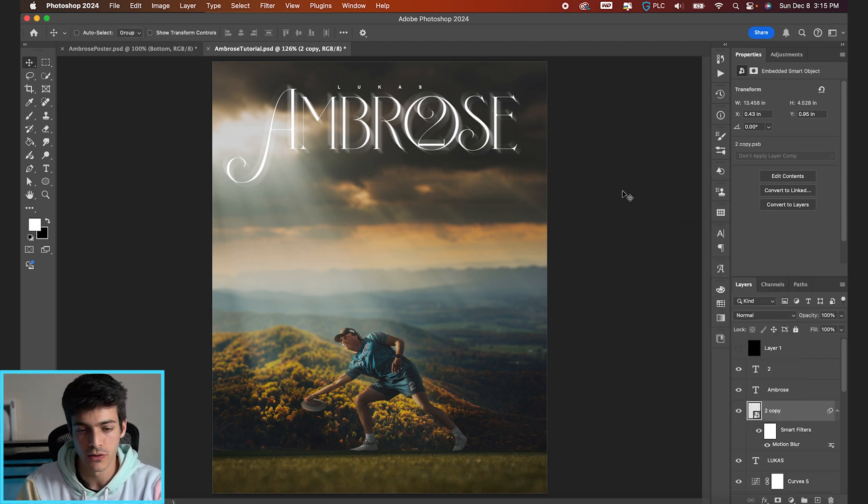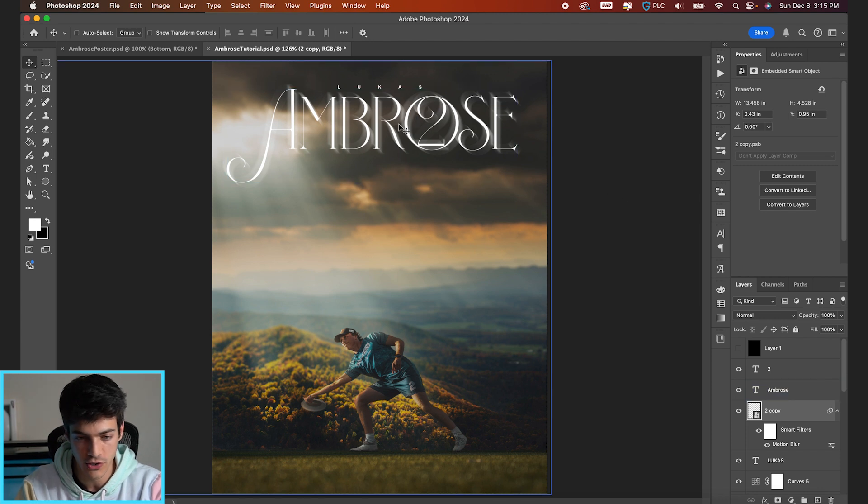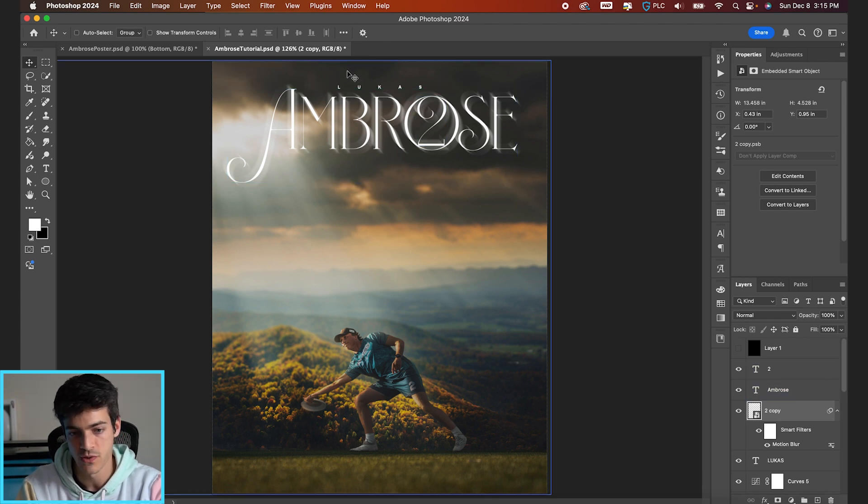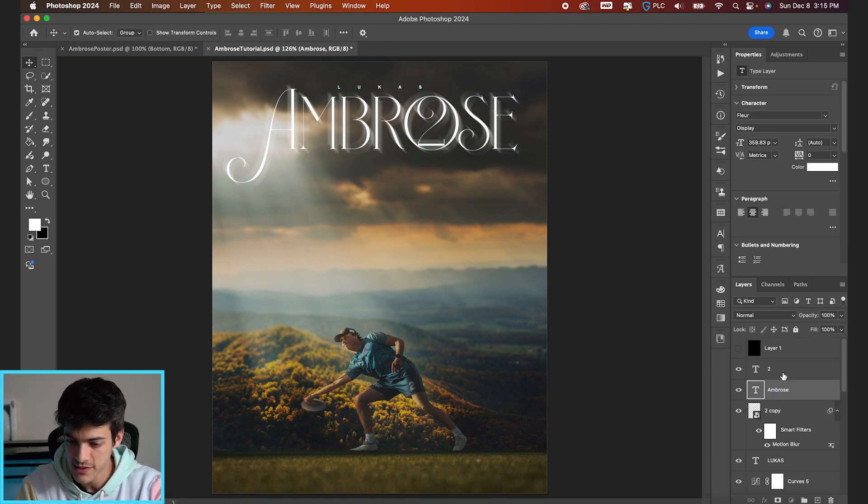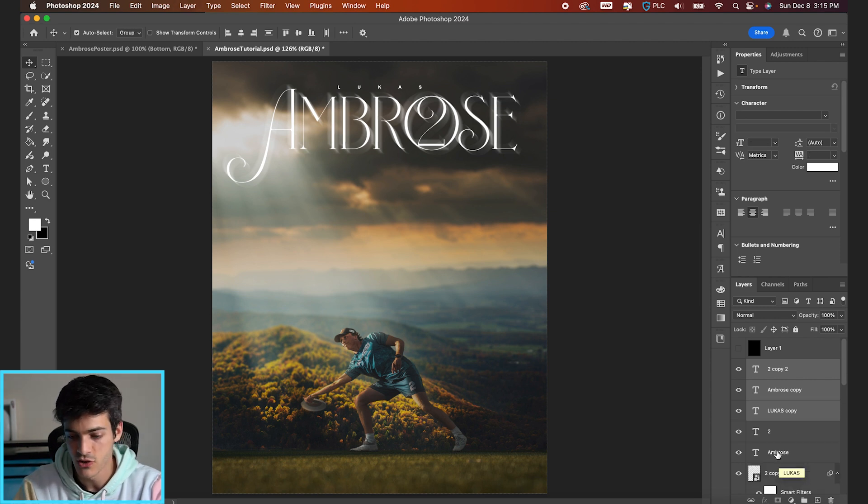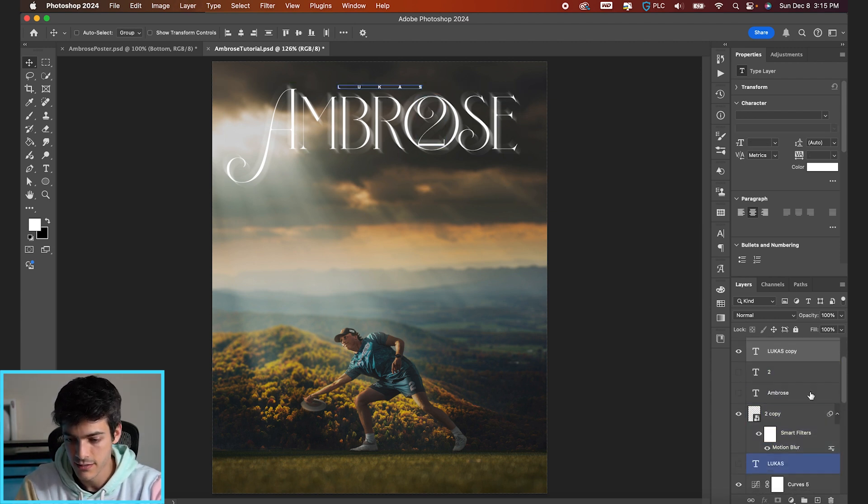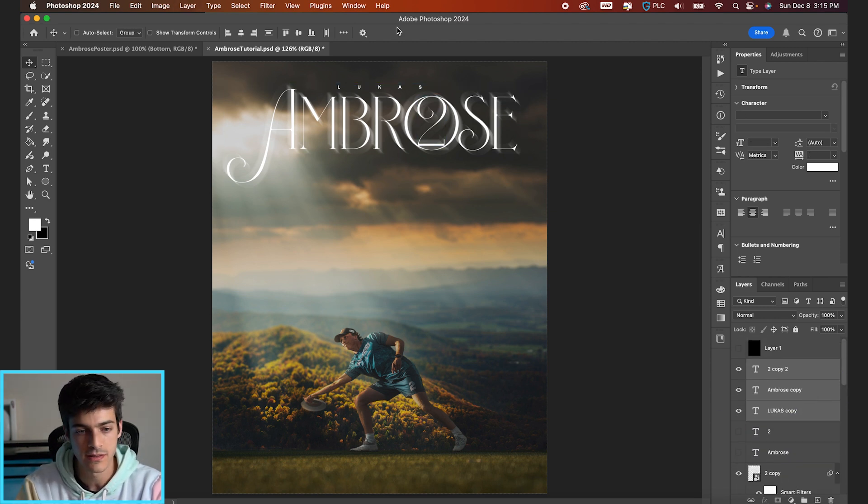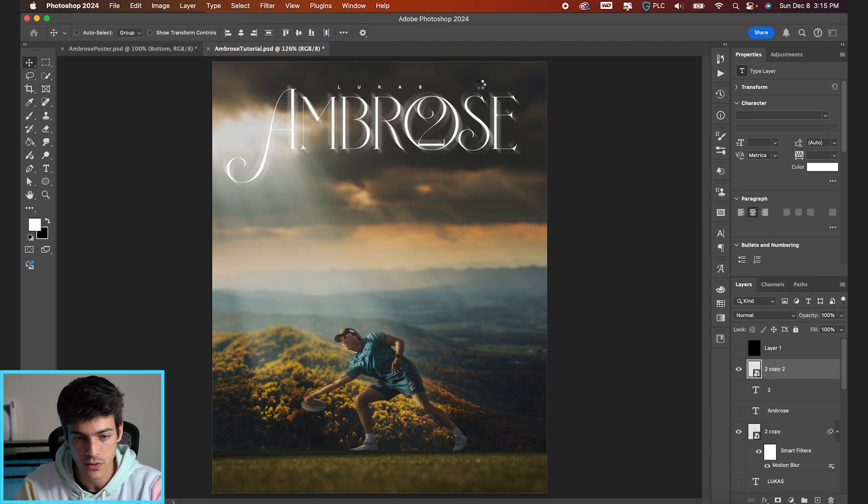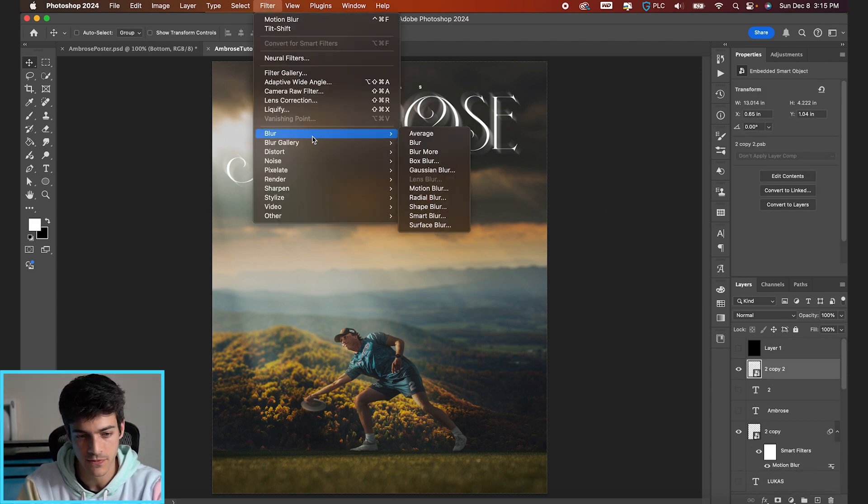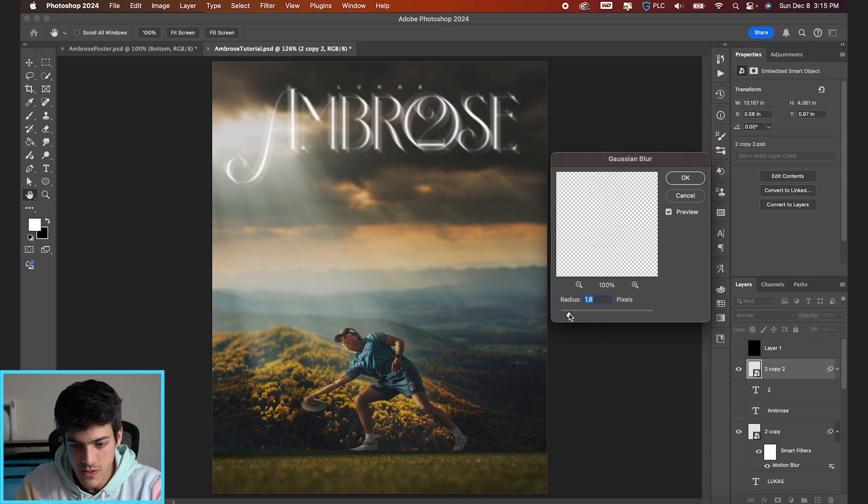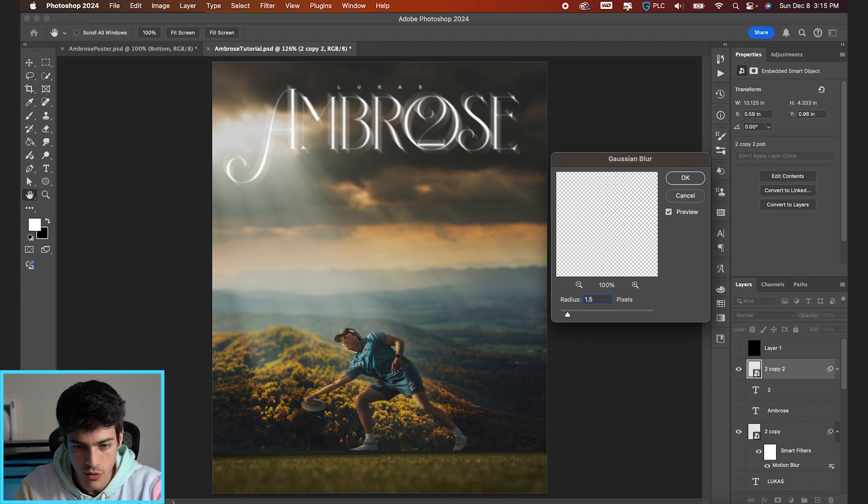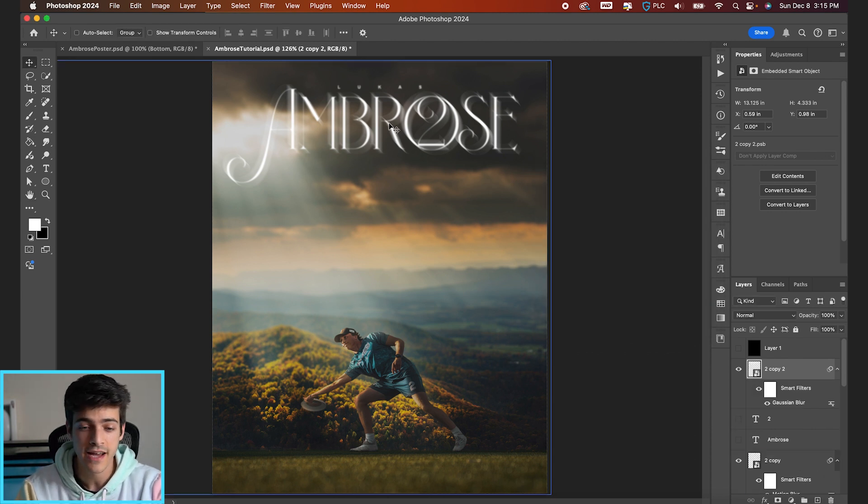And now to go with this motion blur, let's just add a subtle Gaussian blur to the Ambrose and the Lucas. So let's take those layers, highlight them all, command J. And then we can hide the previous ones, group these all into a smart object, and then go up to filter, blur, Gaussian blur. You can just do something like one and a half pixels. I want to still be able to read that Lucas. So yeah, I think 1.5 pixels is a good mark.